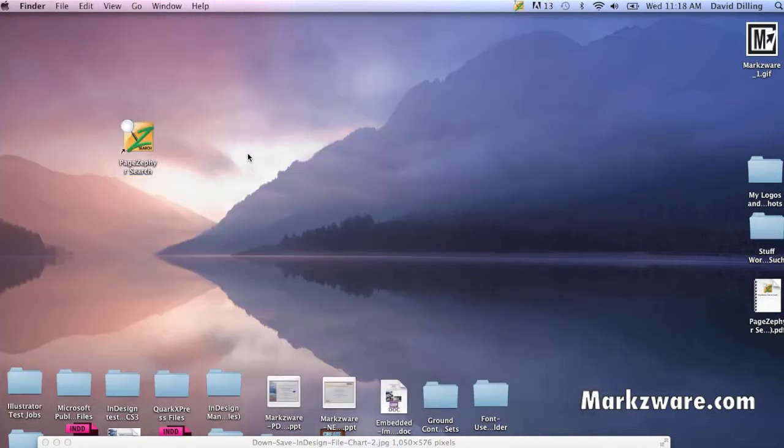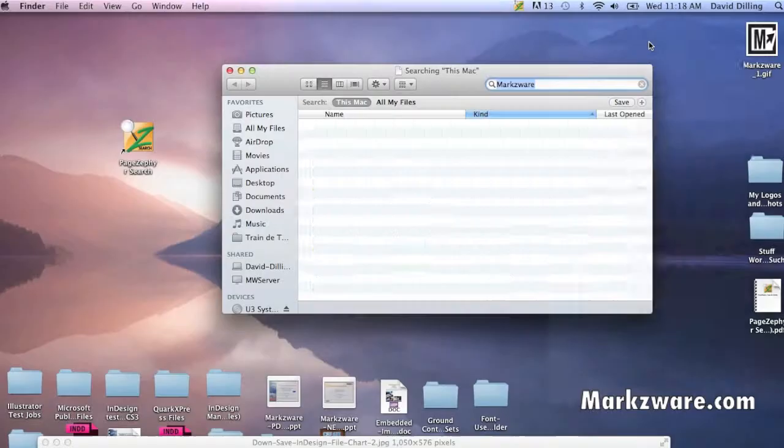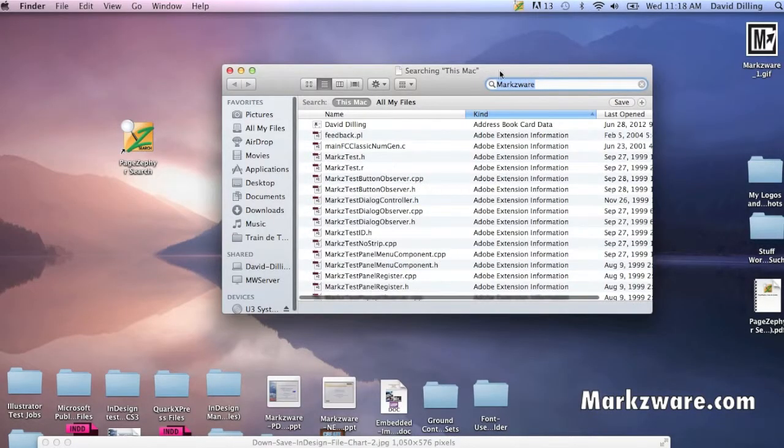We can now, standardly, through the Spotlight technology on your Macintosh, search for Markzware and do a Show in Finder, if you like, which I like to do.